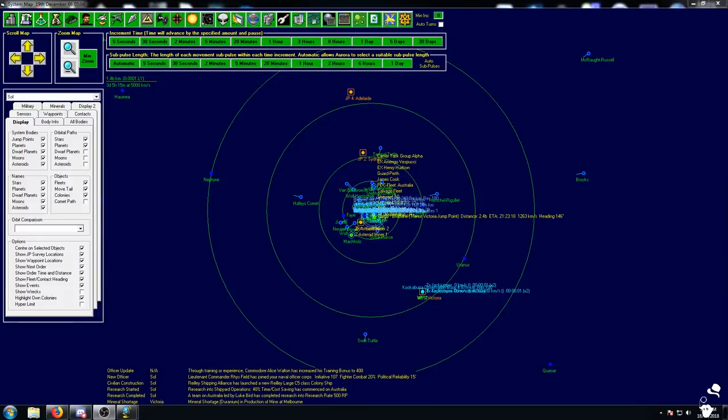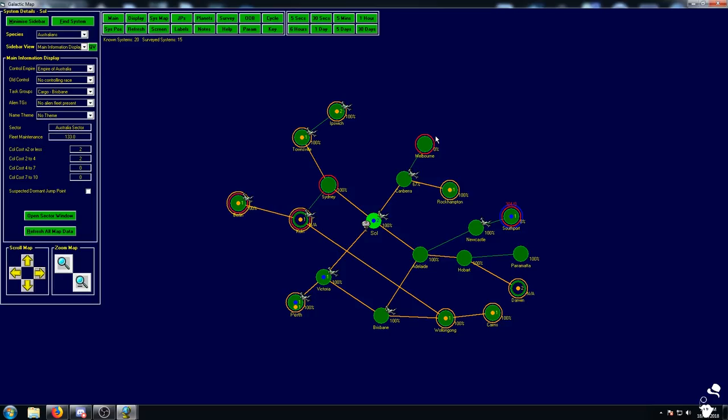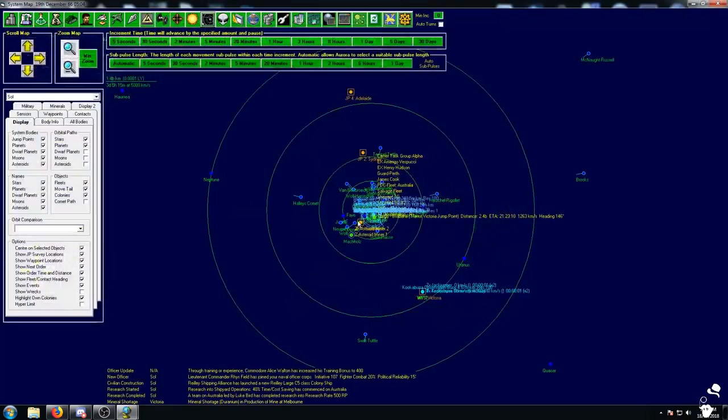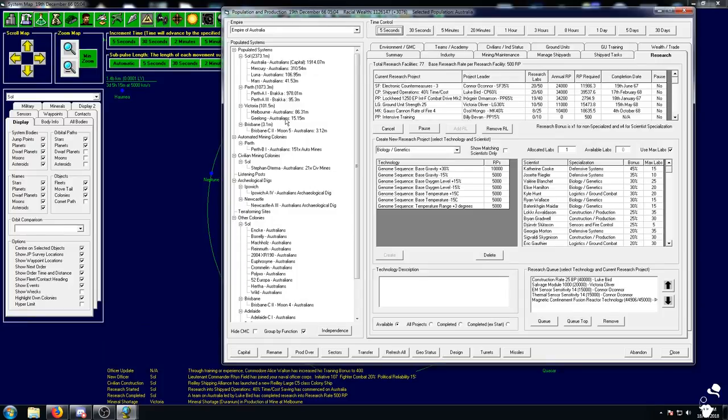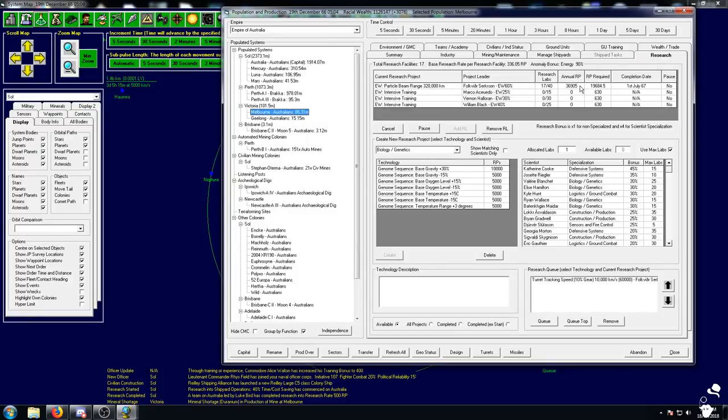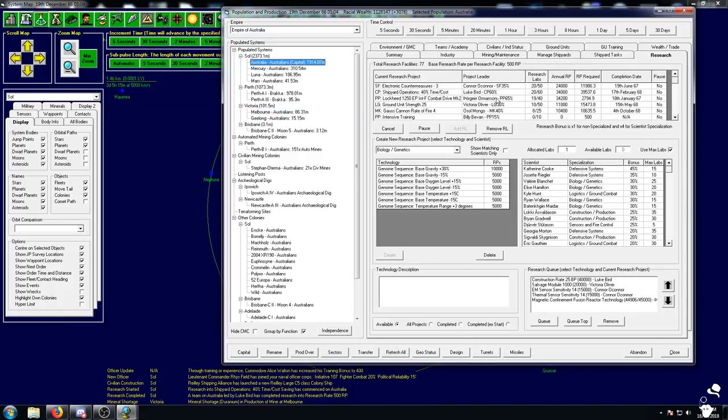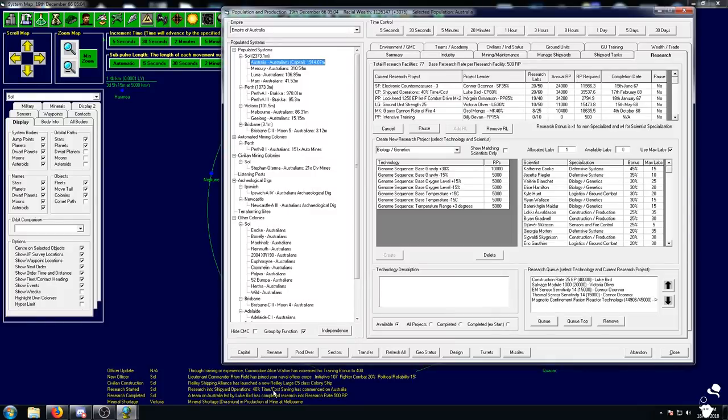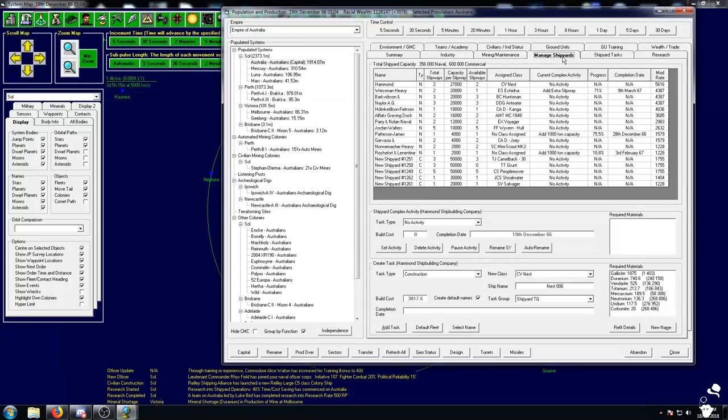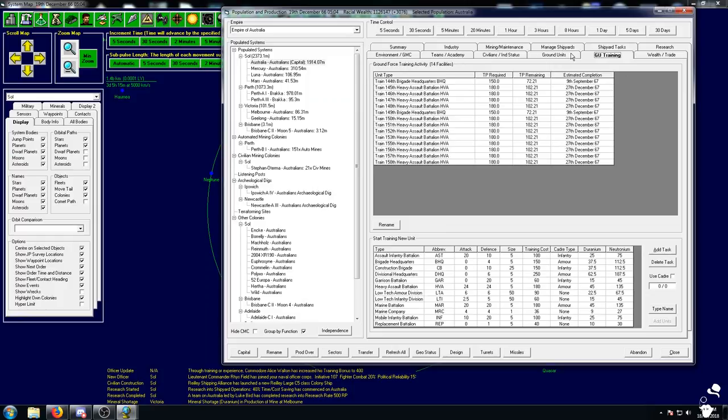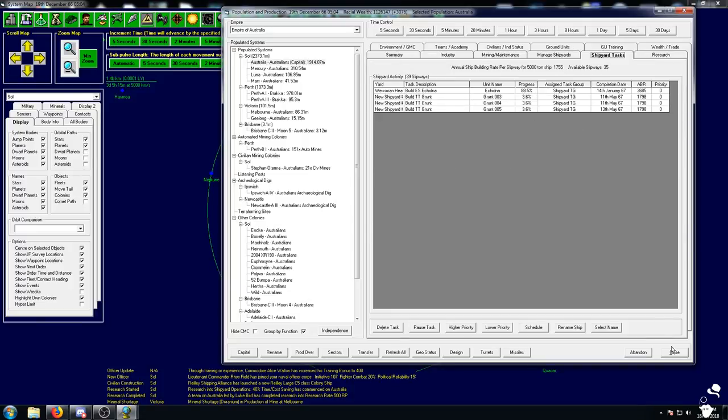Hello everybody and welcome back to Aurora 4x, I'm Sir Beardian. Today we're continuing to ready our fleet for deployment into Southport. In the last episode we finished research rate 500, picking up almost 37,000 research points with 17 labs. We got 40% time cost savings for shipyards which will make upgrading and tooling fairly significant. We have some ground units in training but they're still going to be a while, until September next year.